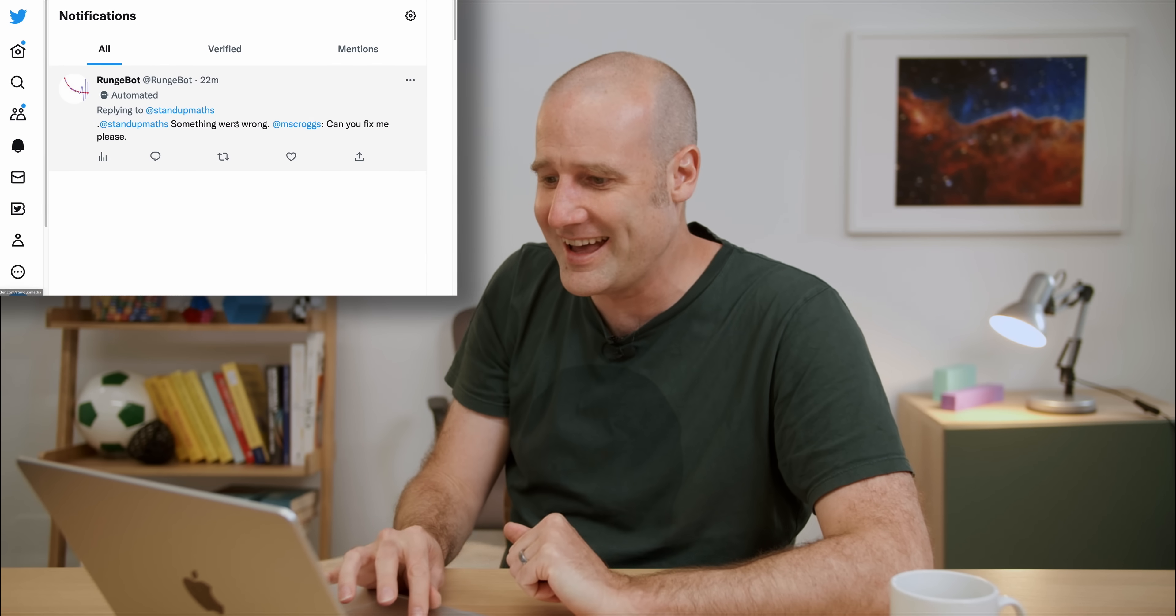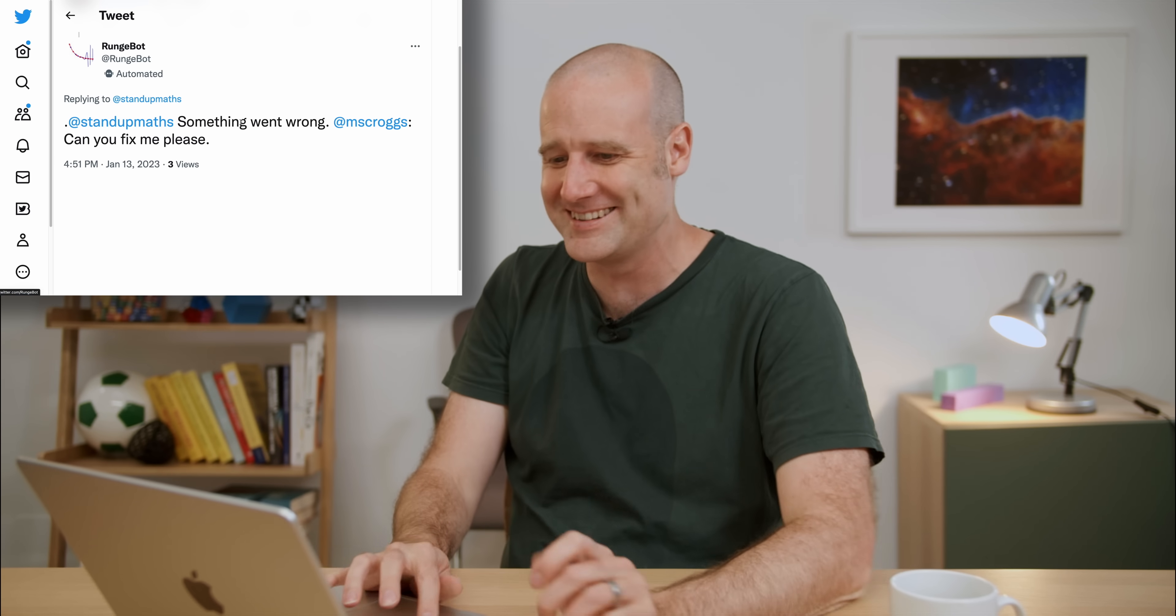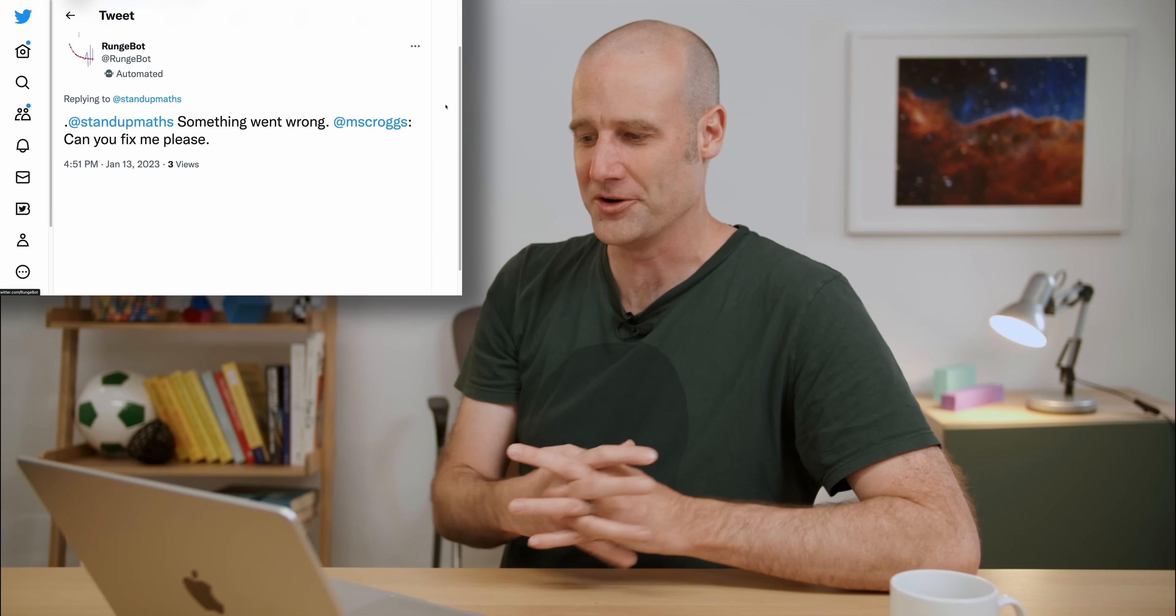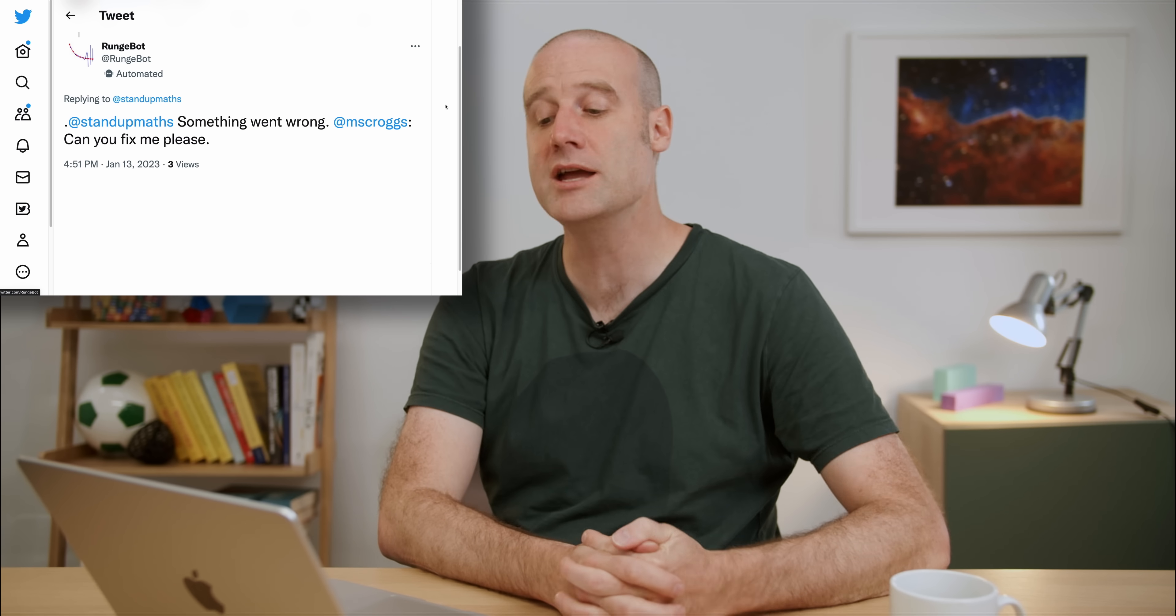Now it's time to see what Scroggs' Rungebot has given back to me for my square root of x plot. So I'm going to go into notifications here. And something went wrong. Matt Scroggs, can you please fix me? So there you are, Rungebot. Incredible. Incredible. It's broken.